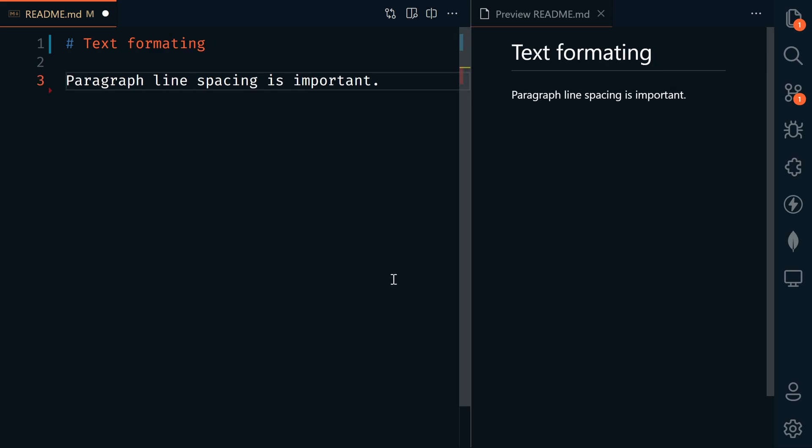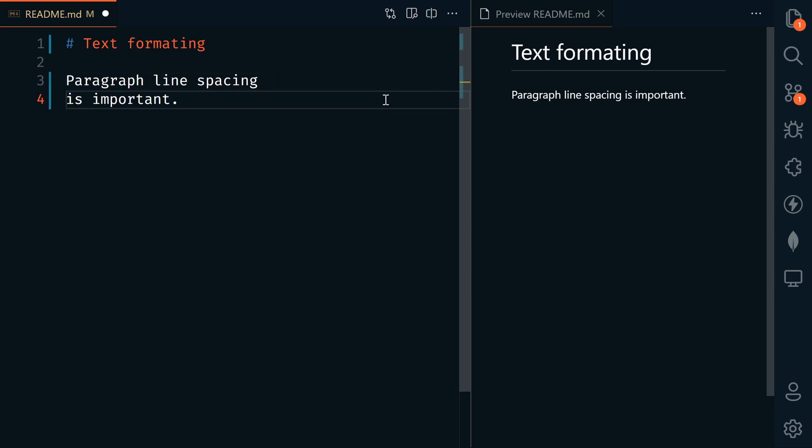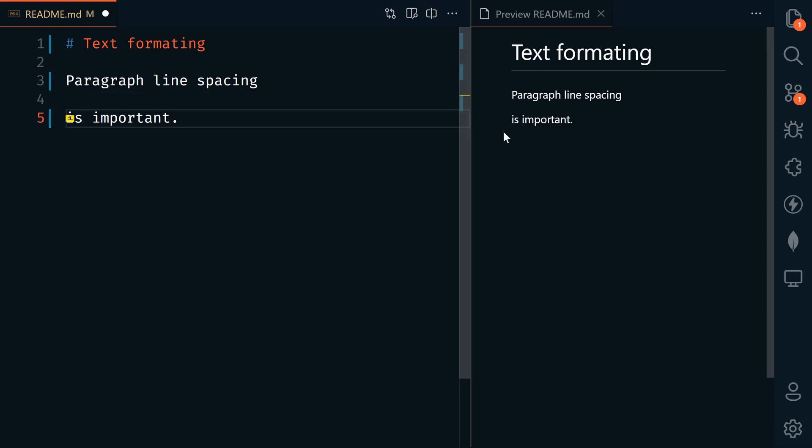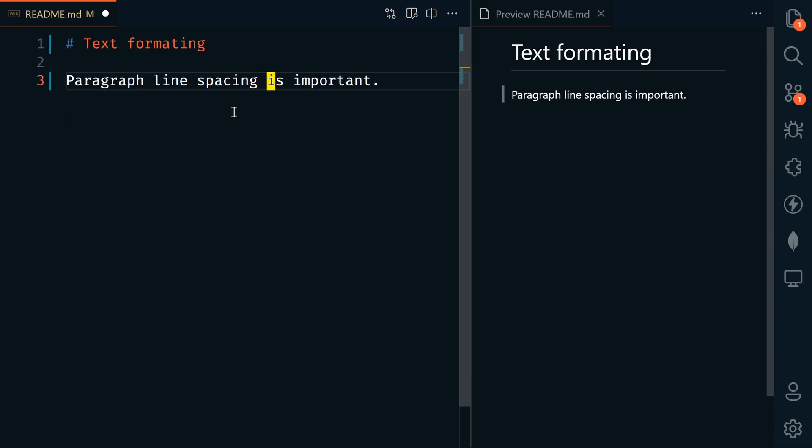Next, we'll look at text formatting. First of all, paragraph line spacing is important. Let's hit enter here, and you would think that this would show up as a line break in our rendered page, but it does not. To start a new paragraph or have a line break, there has to be a line in between the text.